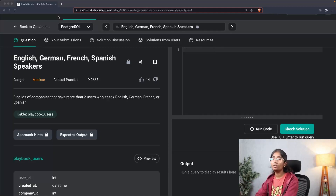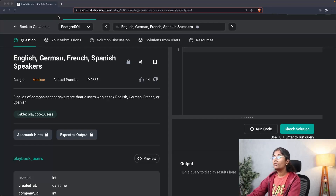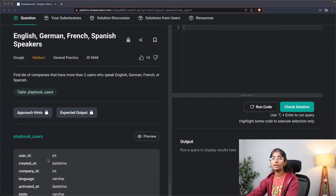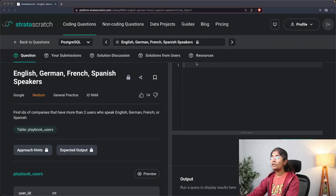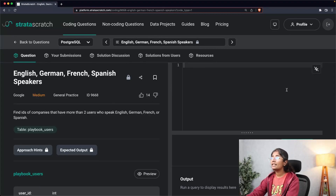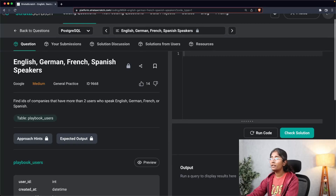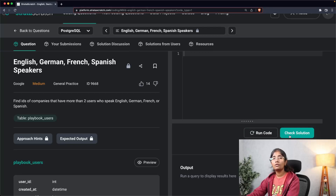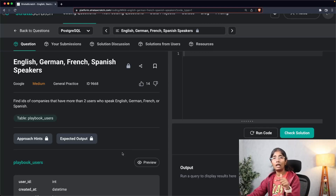As you can see on the screen, the platform we'll be using in the entire series is known as StrataScratch. On the left side you can see the questions and all the required information, and on the right side you can start writing the query. Make sure you're signed into stratascratch.com before you run the code, or you won't be able to run it. We'll be sharing all the required links for practice down in the description.